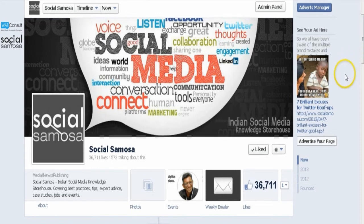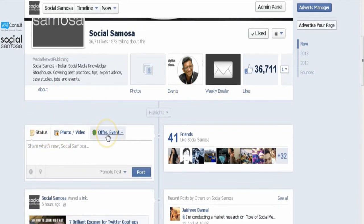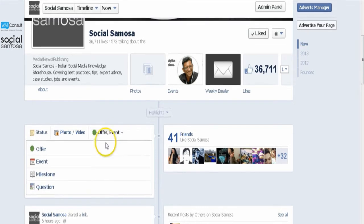To create an offer, go to your Facebook page. From the Sharing field at the top of your page's timeline, click on Offer, Event Plus, and select Offer.